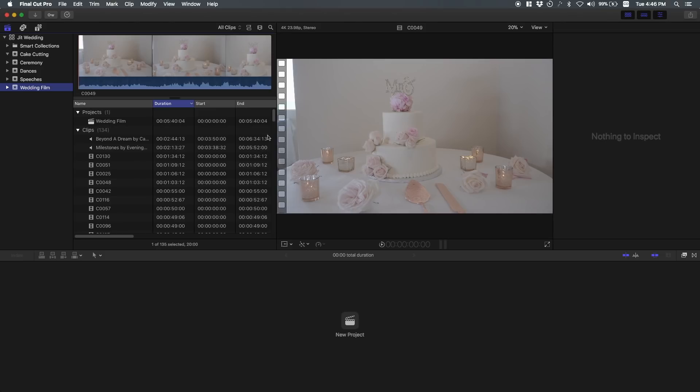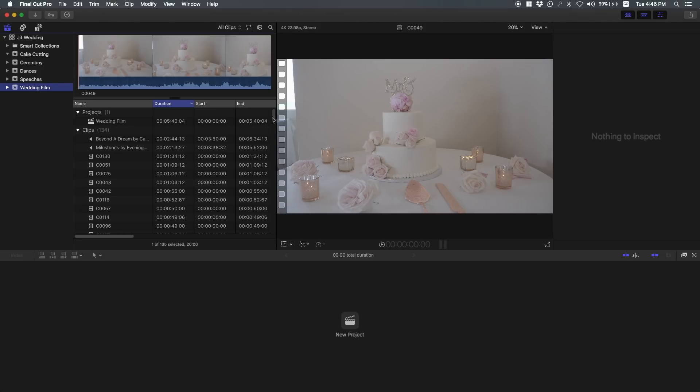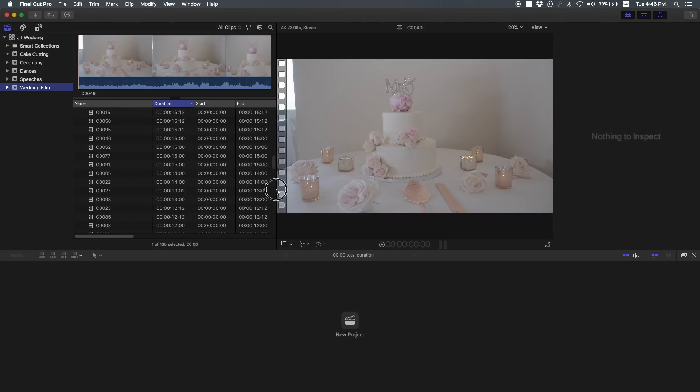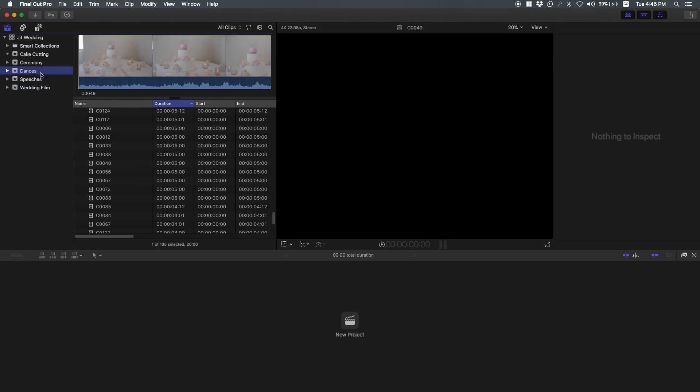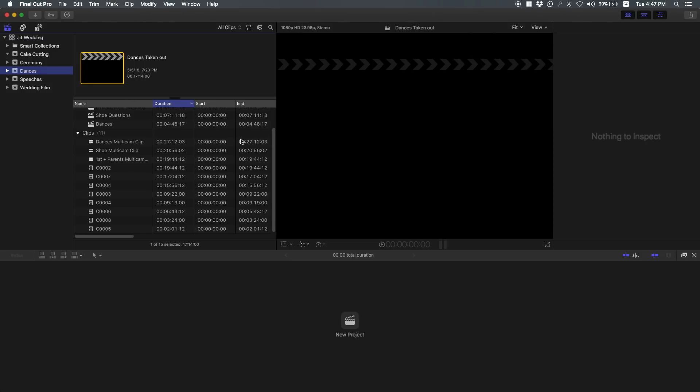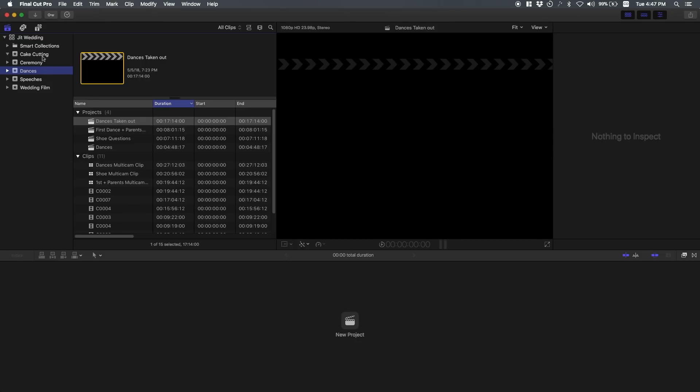So that's why I created events. That's the only reason you would want to create events is just so you can stay organized and know exactly where you can grab your footage.